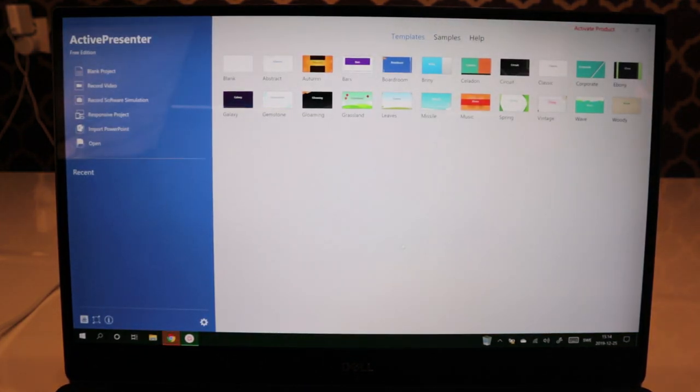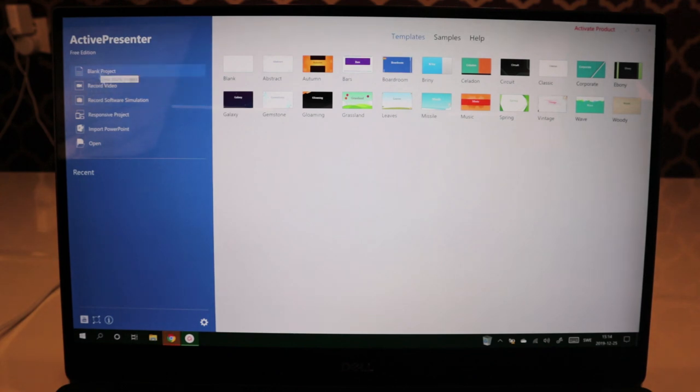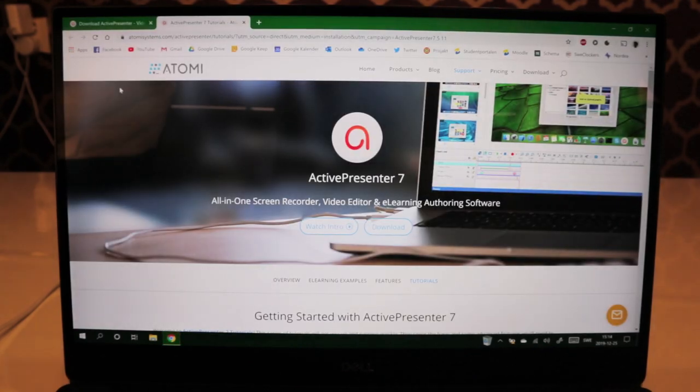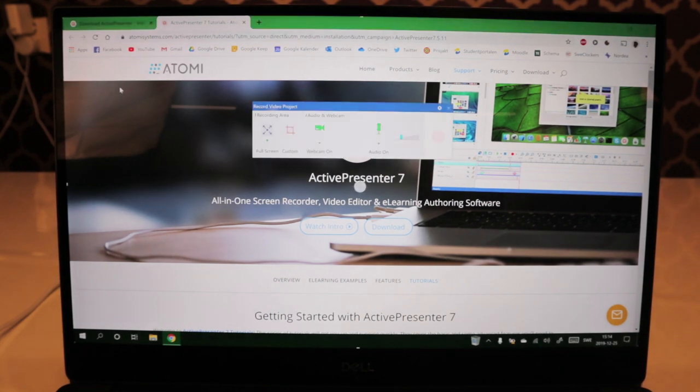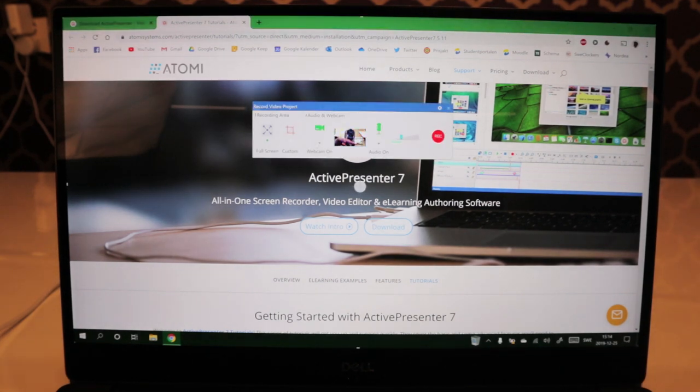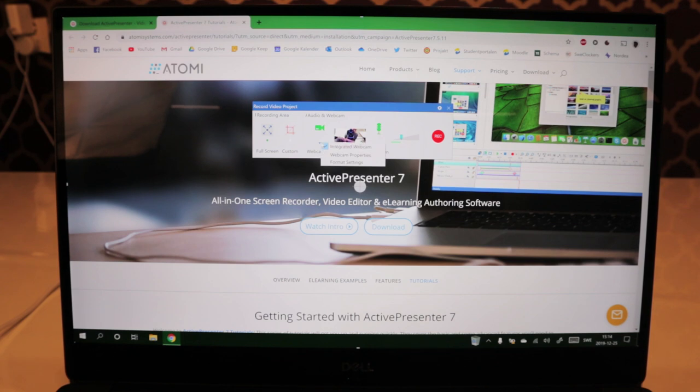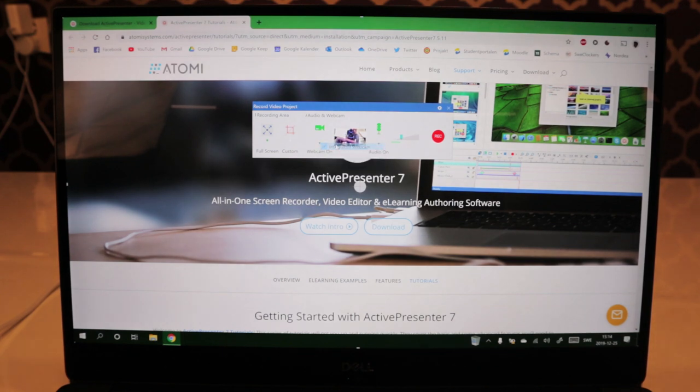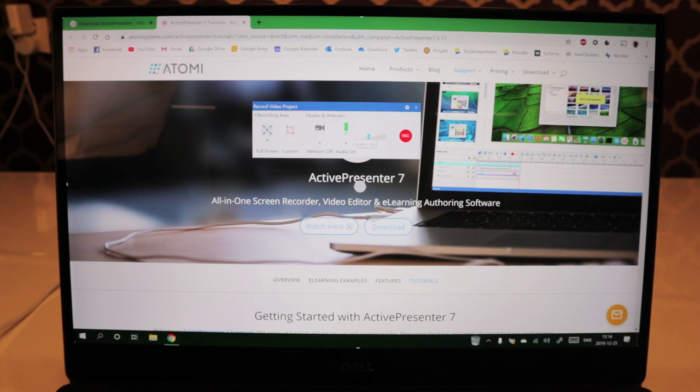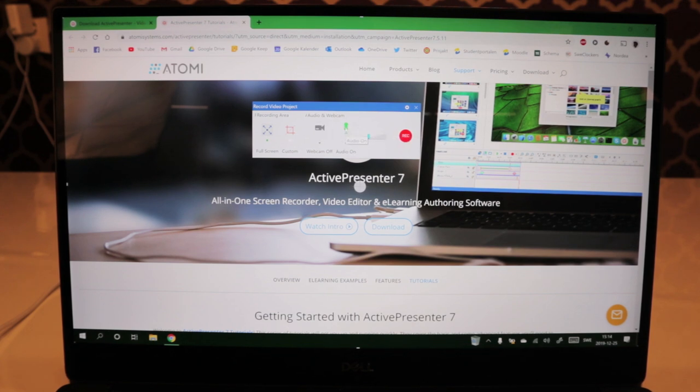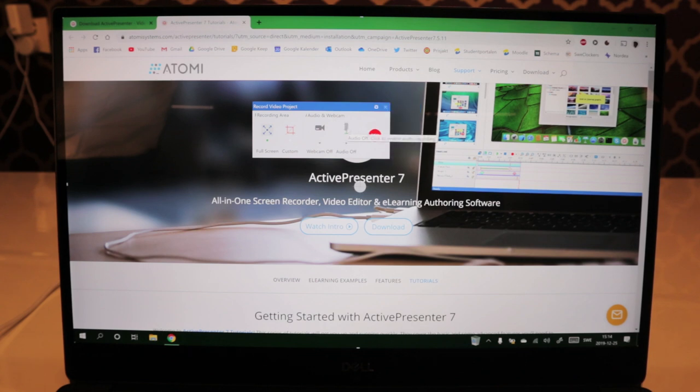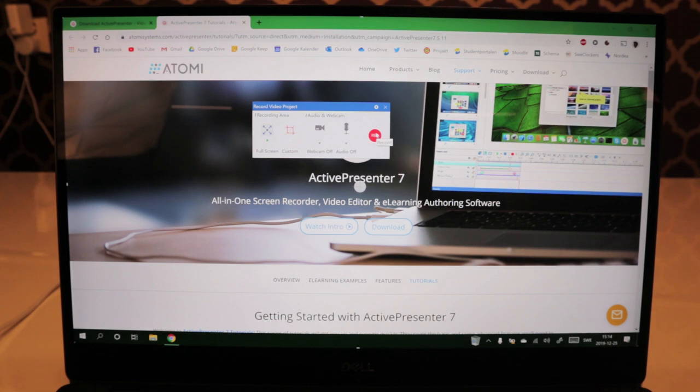Now we're going to press record video on this side of the software. Here you can choose whether to have the webcam on or off. We're going to deselect the webcam by pressing the webcam icon here. Then we're going to deselect the microphone. For the sake of the screen recording, we have them both off. Now press the record button here.